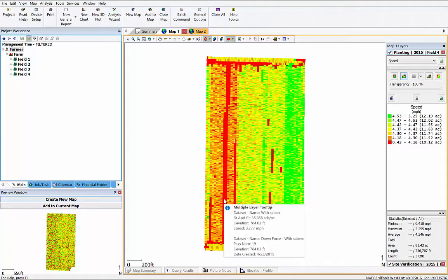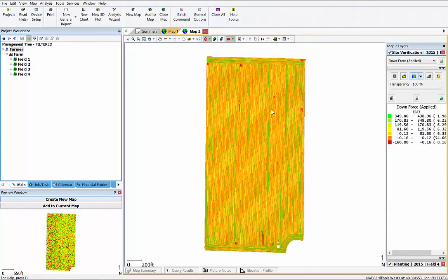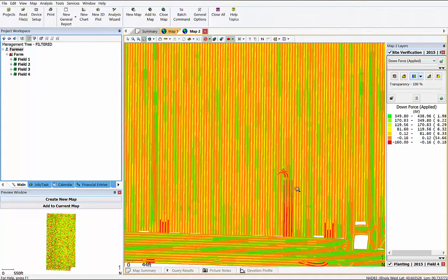After you've analyzed your data, make a scouting regimen to make the most out of your time in the field. Are there certain areas you need to focus on? Any test strips you may have made? Areas of poor spacing or poor downforce that might need additional attention?